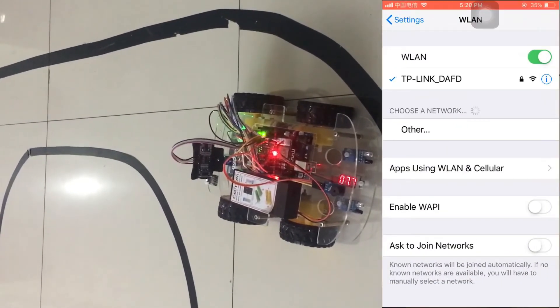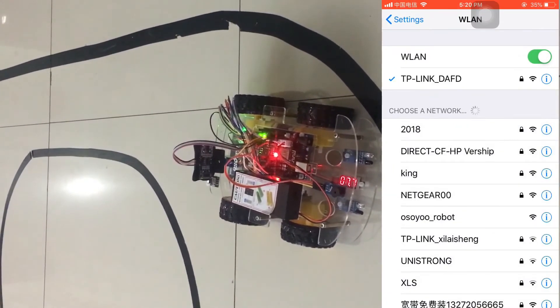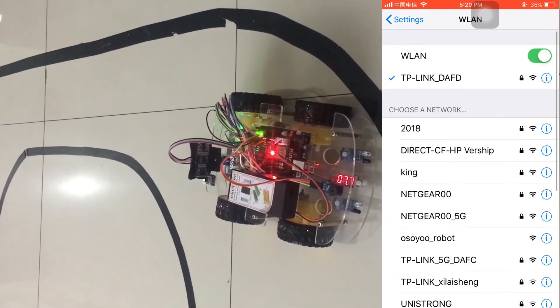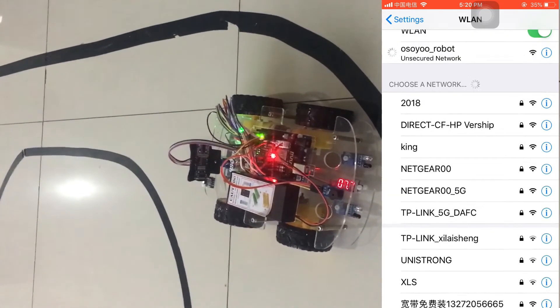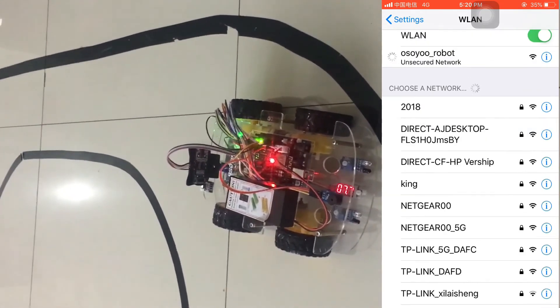Click Settings of your phone, then choose Osio Robot as Wi-Fi network.